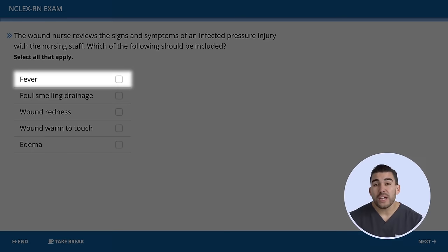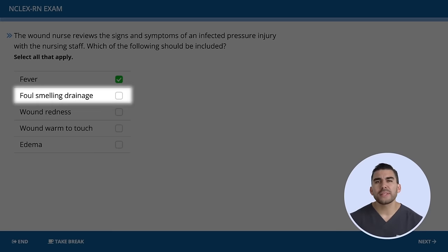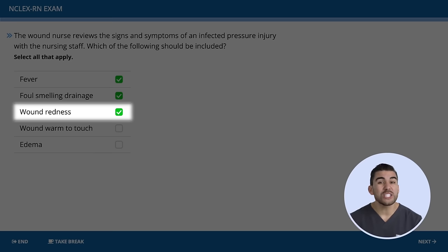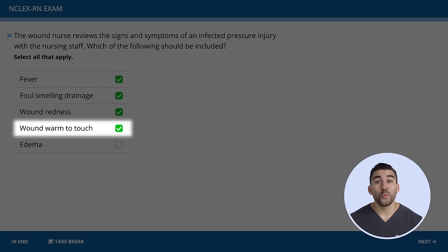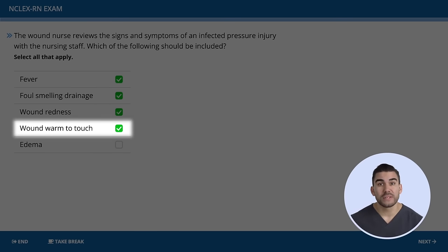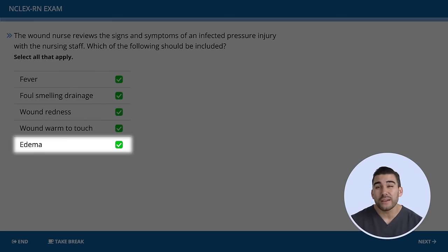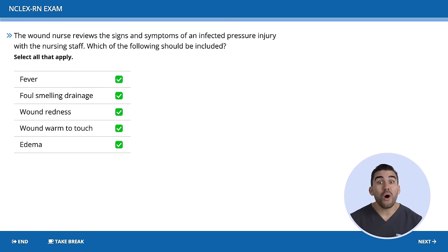Now let's look at the options. The first option is fever — yes, this is correct. The temperature increases to fight the infection. How about foul-smelling drainage? Yes, infected wound debris produces odor. Option three is wound redness — correct, it's associated with irritation from infection. Option four, wound that is warm to touch — correct, localized warmth is due to increased blood flow to fight the infection. The tricky one was the last option: edema, basically that waterbed skin. The body increases nutrients, fluids, and WBCs to that area to destroy the infection. So in this case, all the options are correct — watch out for that on the NCLEX.